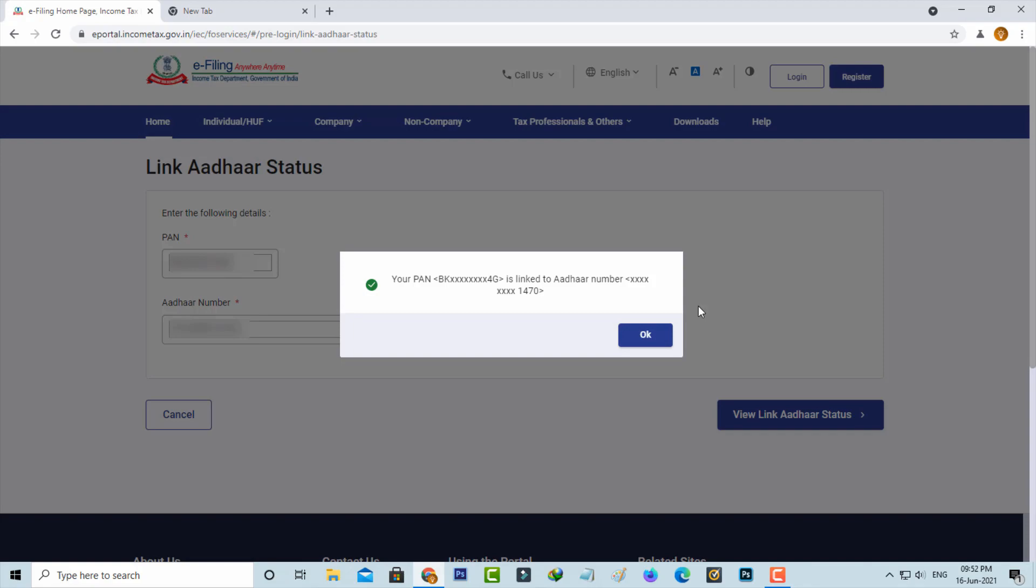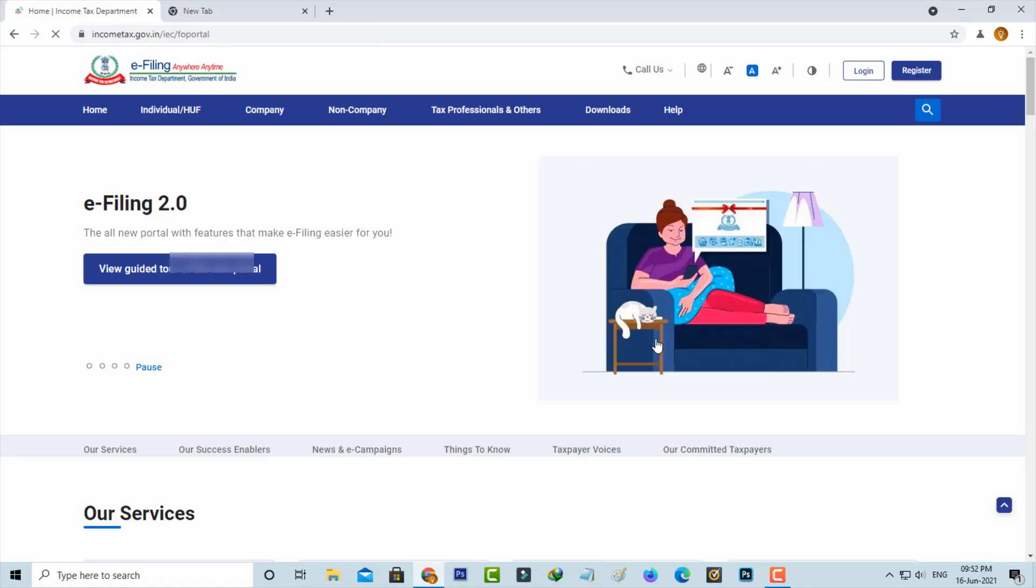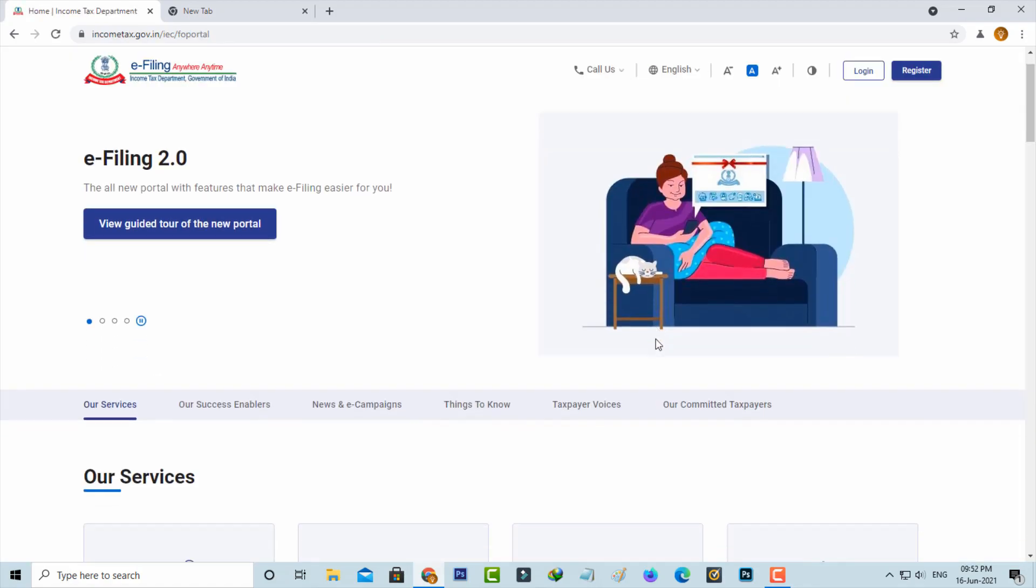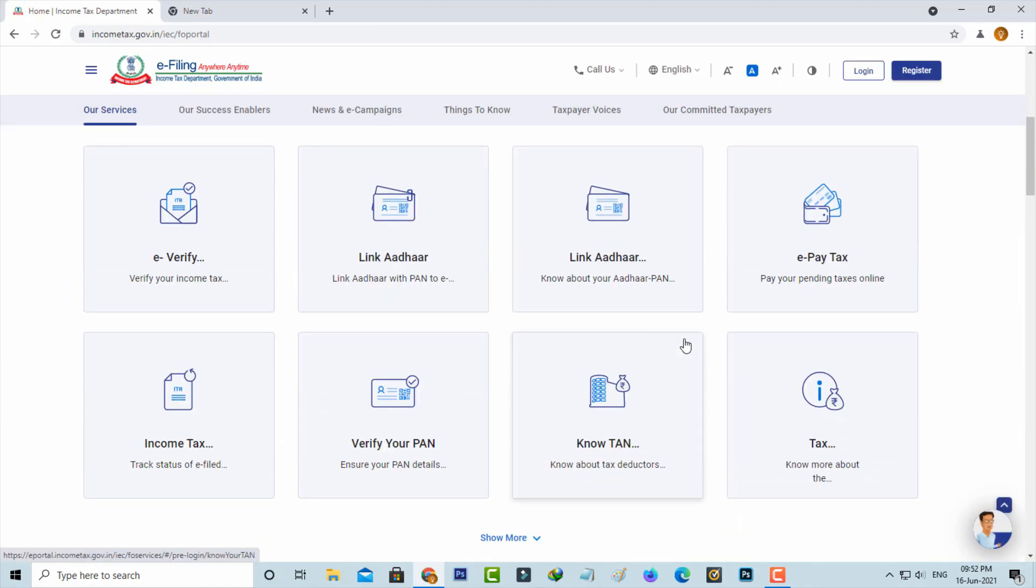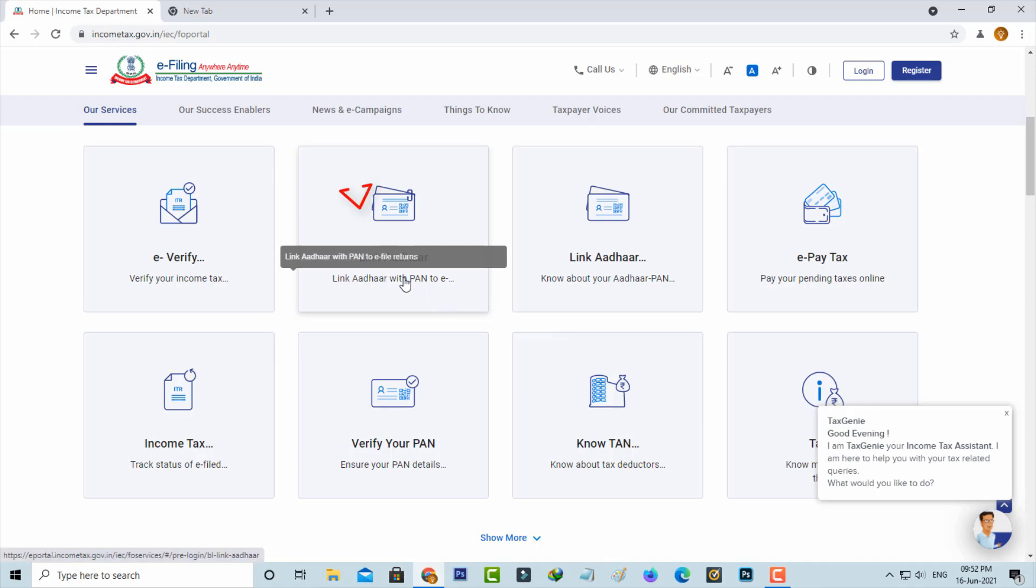At the same time, if you want to link your card details freshly, just go back to the home page. Here you can press 'Link Aadhaar'.